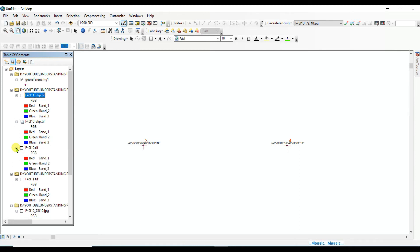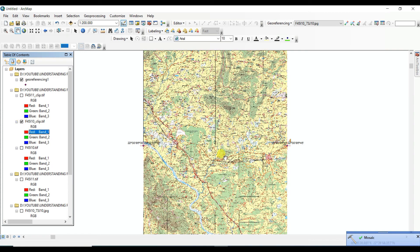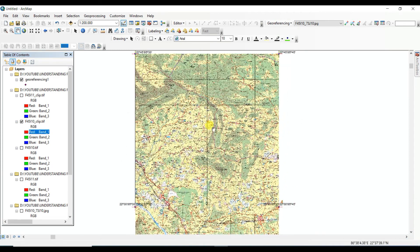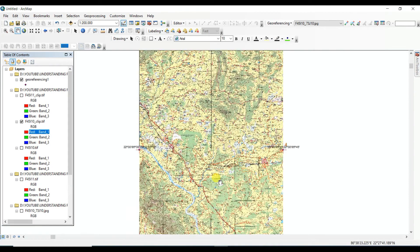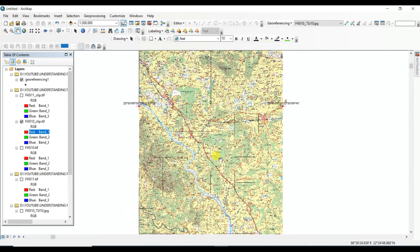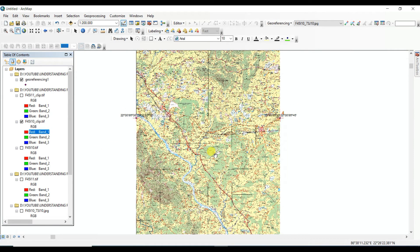If you are not a subscriber of my channel, please subscribe to Understanding RS, GIS and Geography, and click the bell icon to get notifications of new videos. The two images are now merged using the Mosaic tool. Now I'll show how you can create a shapefile using this mosaicked image.